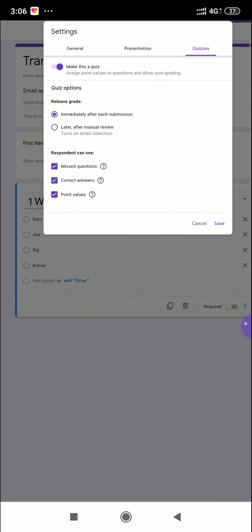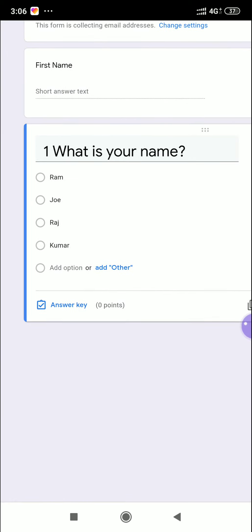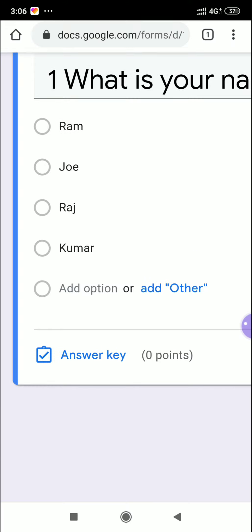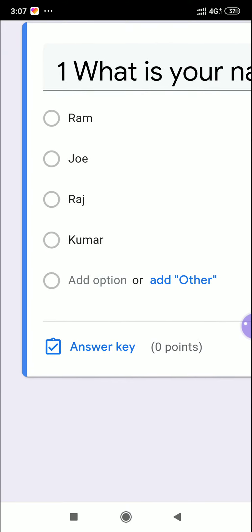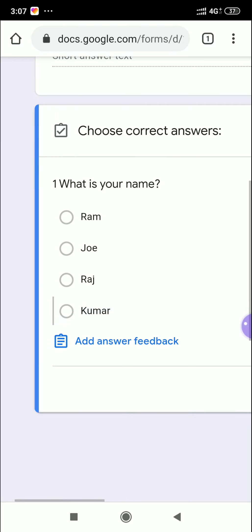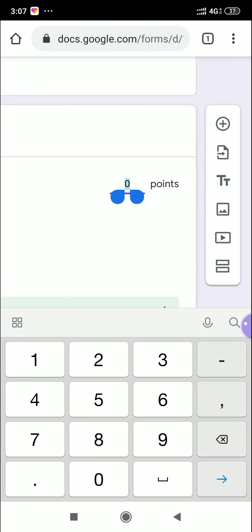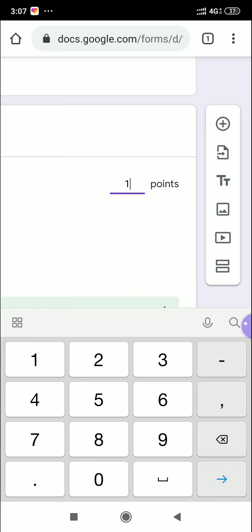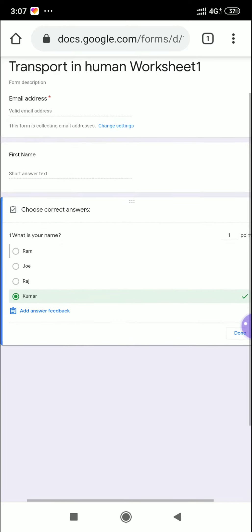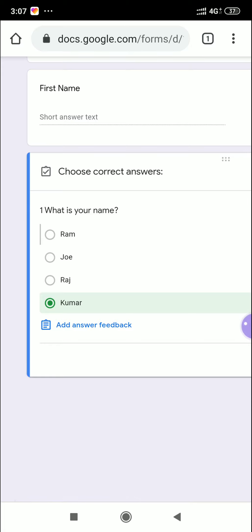Click 'Make this as a quiz' and save. Now you can see the question has changed — the 'Answer Key' option now appears below the question. Previously it was not there, but now the Answer Key option is visible. The correct answer is Kumar. Click 'Answer Key', tick the Kumar option, then set the point value — you can give 1 mark or 2 marks, whatever you prefer.